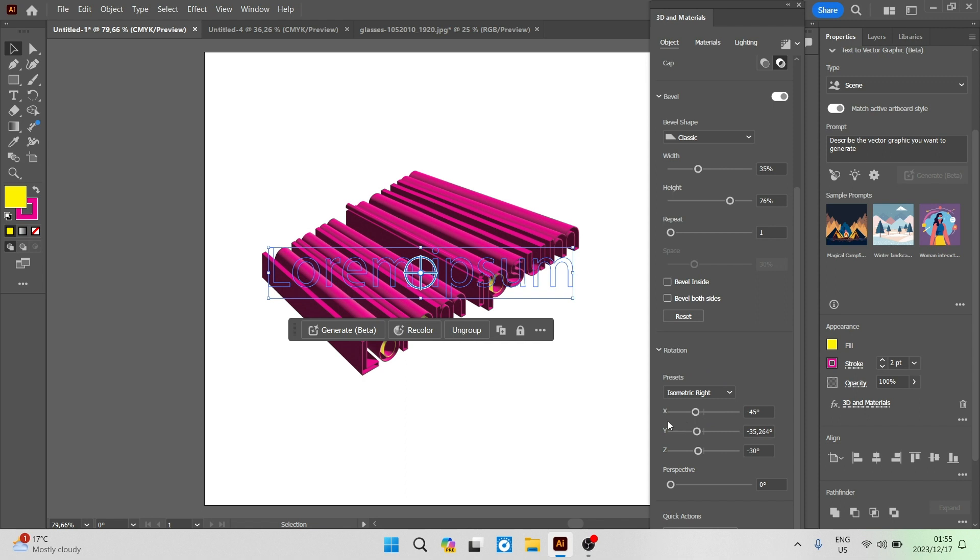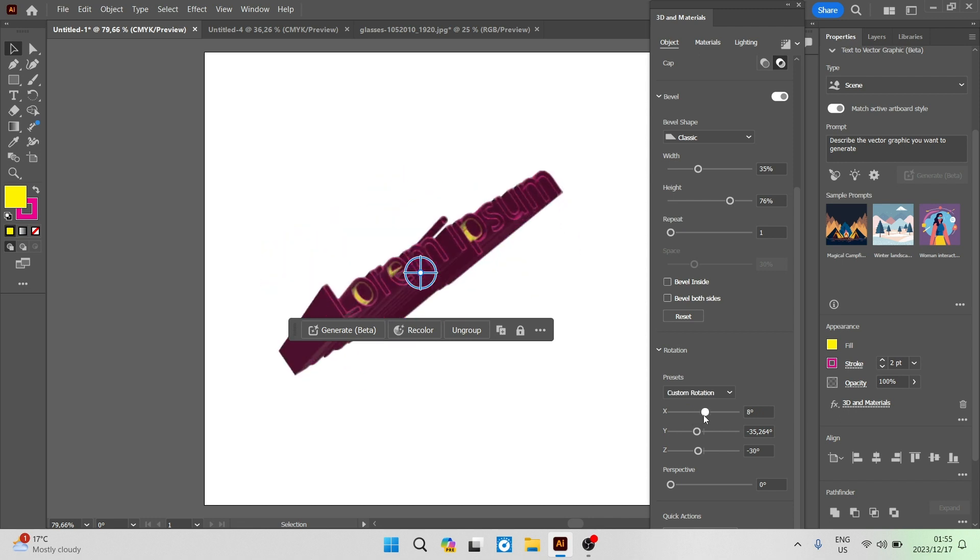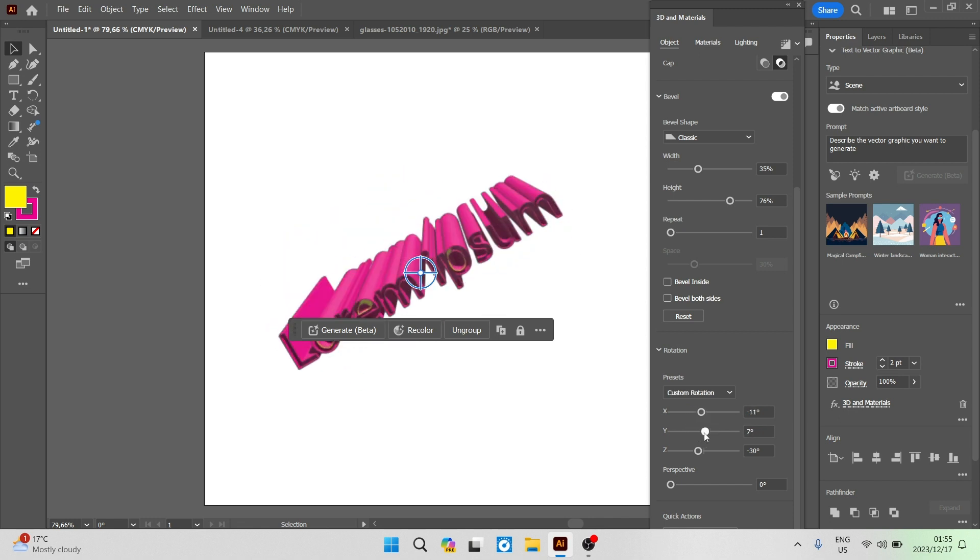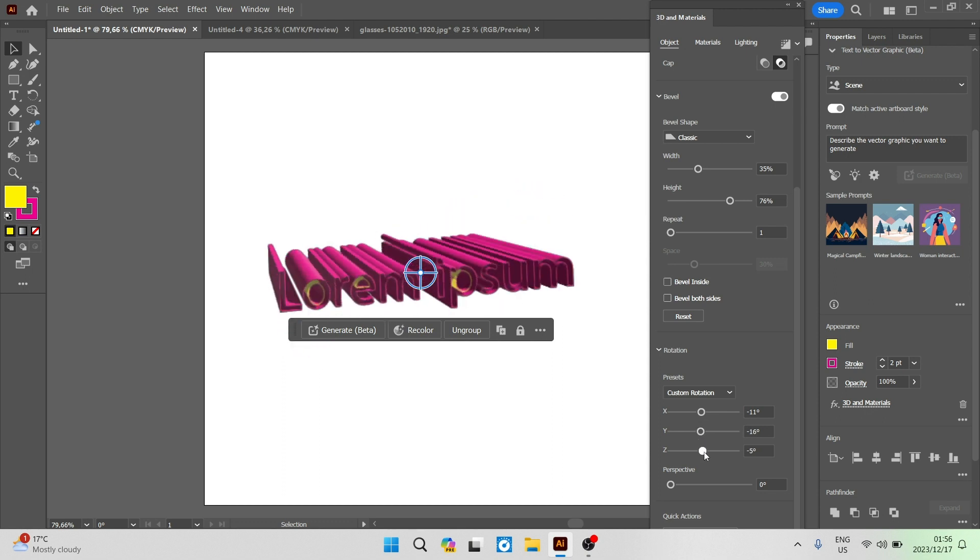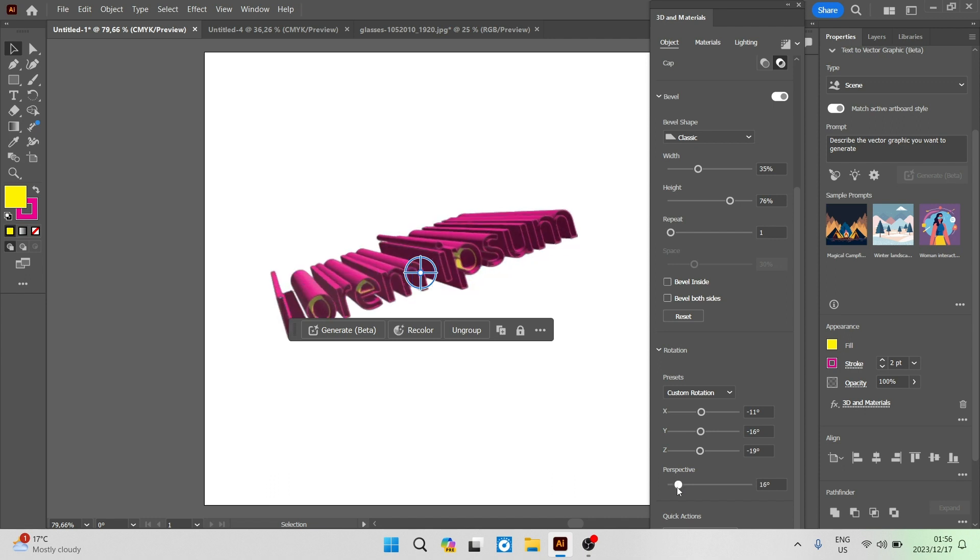So for example the isometric right you can see that's what that looks like and you can now customize all of those axes just like the X, Y and Z. It'll change different elements of your text so the X will change that, the Y will do that and then the Z will do that.